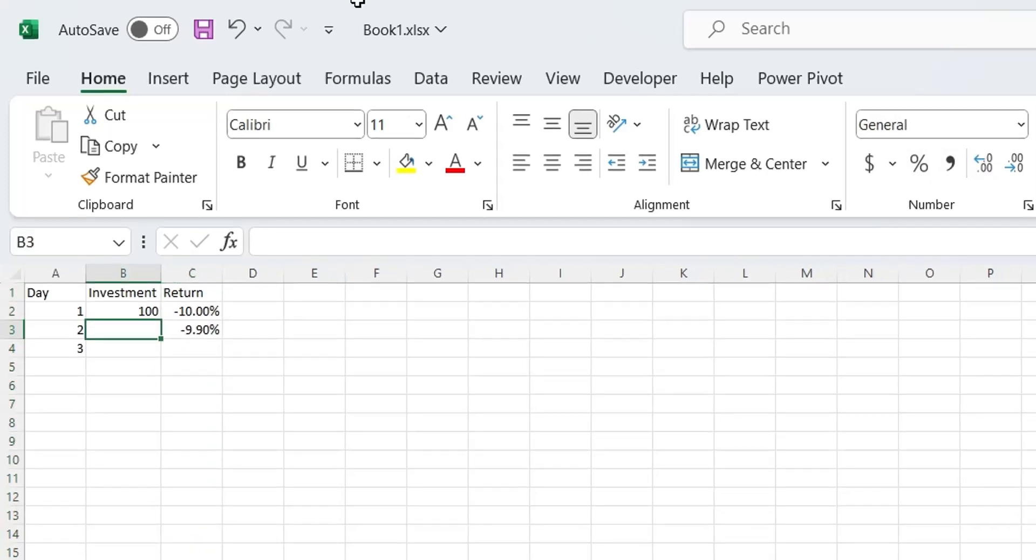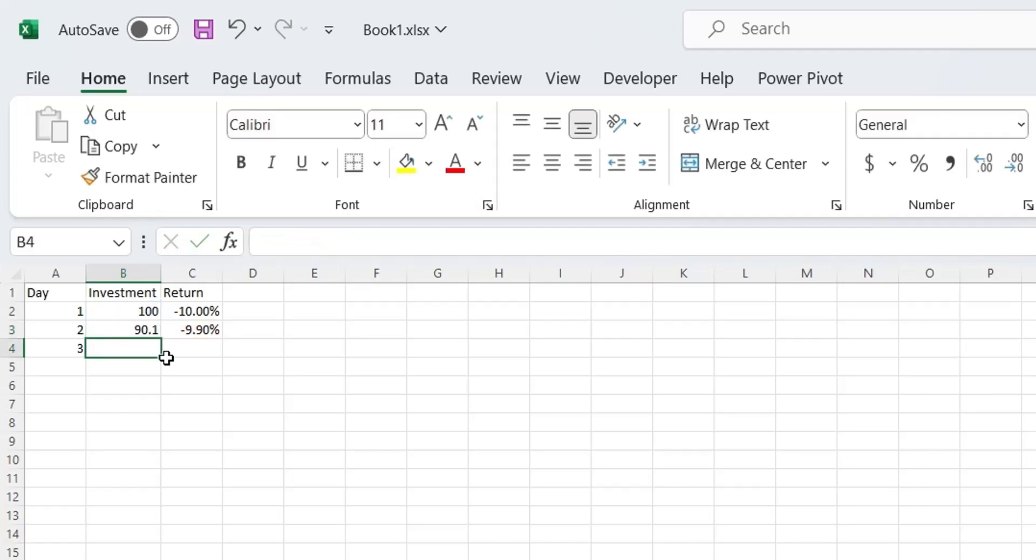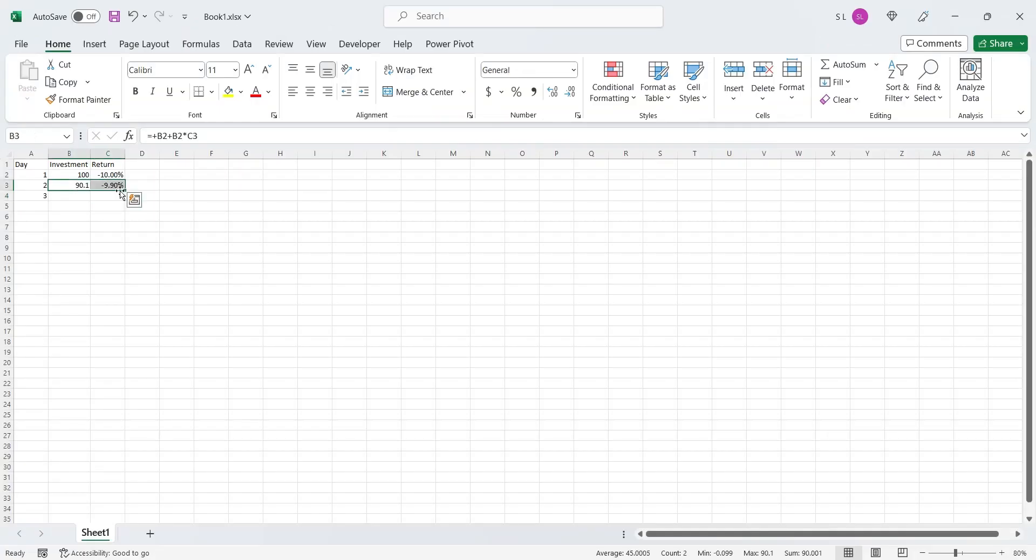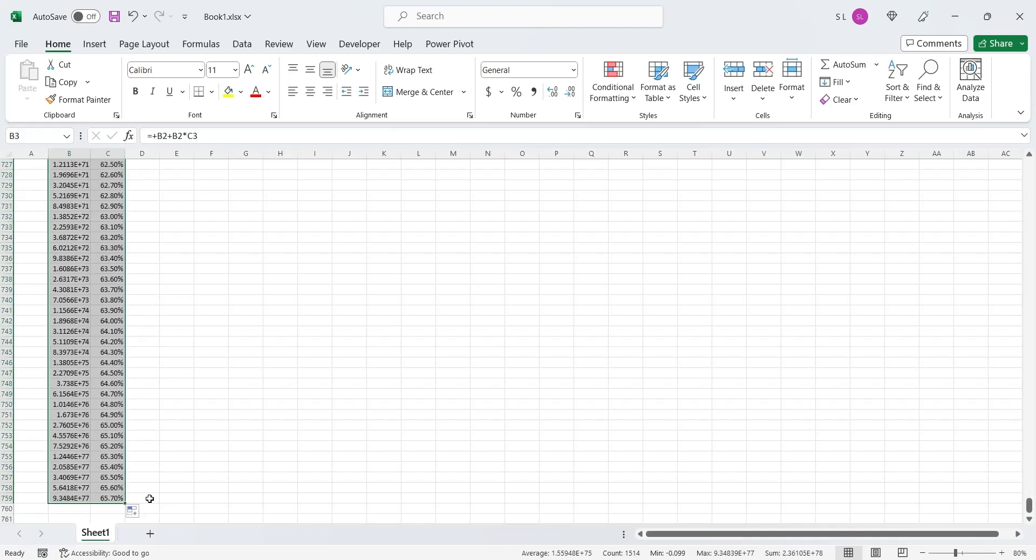The day 2 investment value should be the day 1 investment value plus the negative return on day 2. Let's drag the formula all the way down till the return turns into positive 10%.